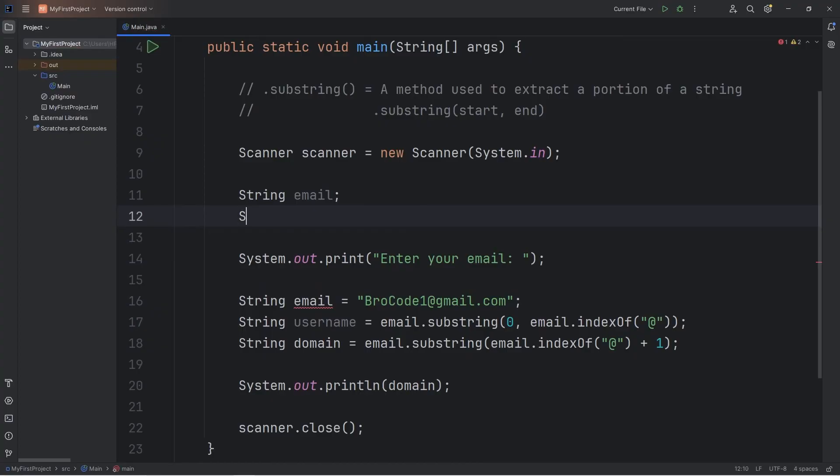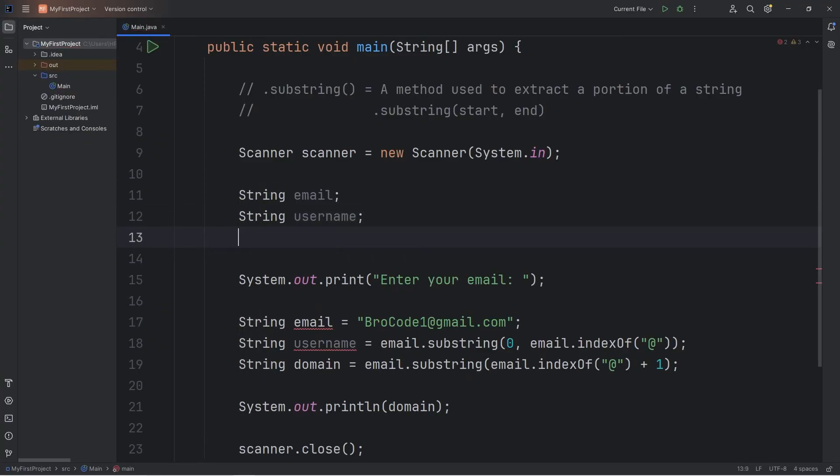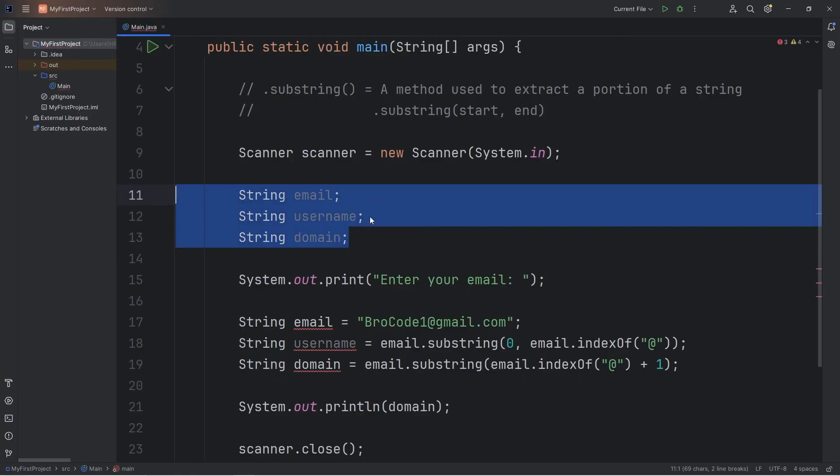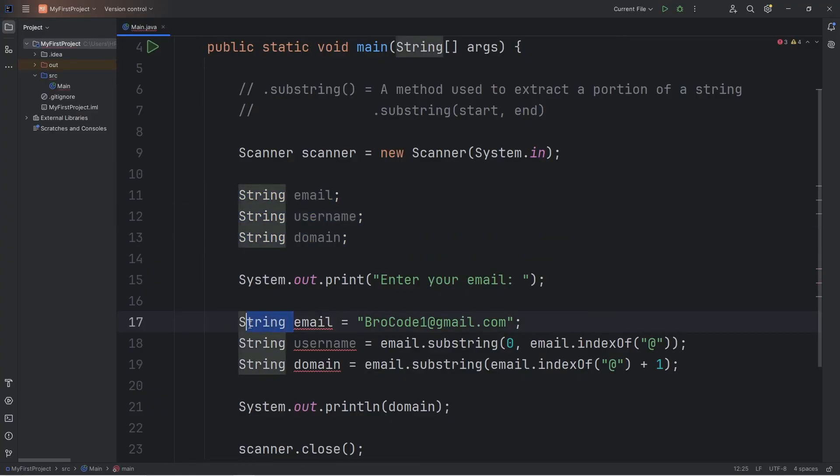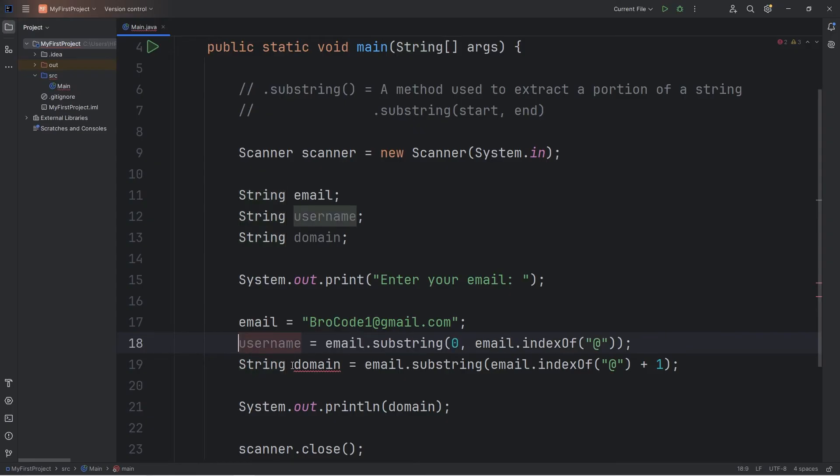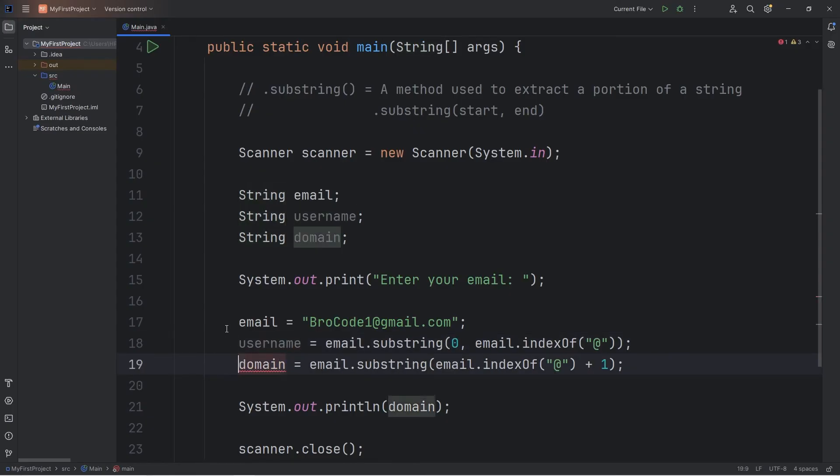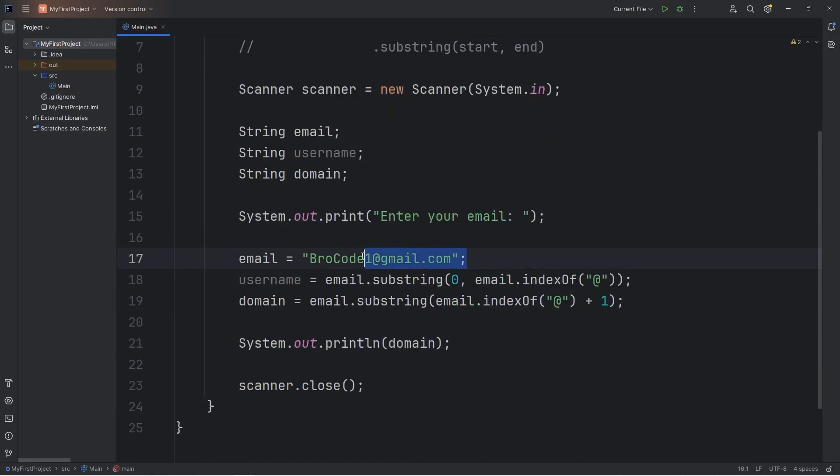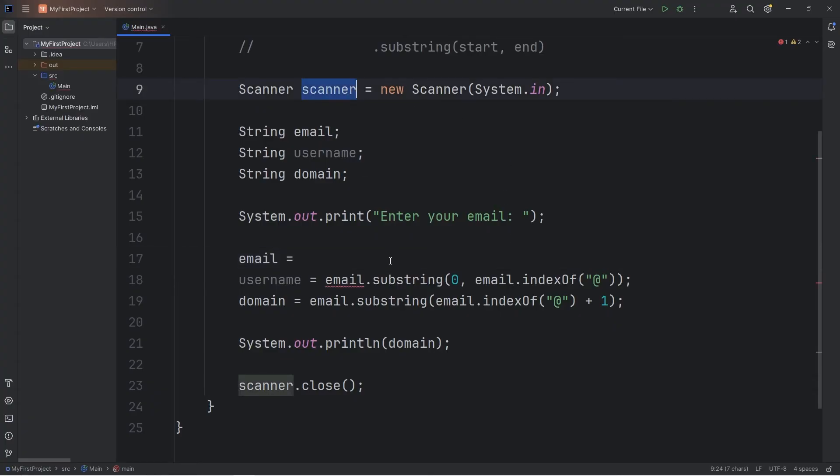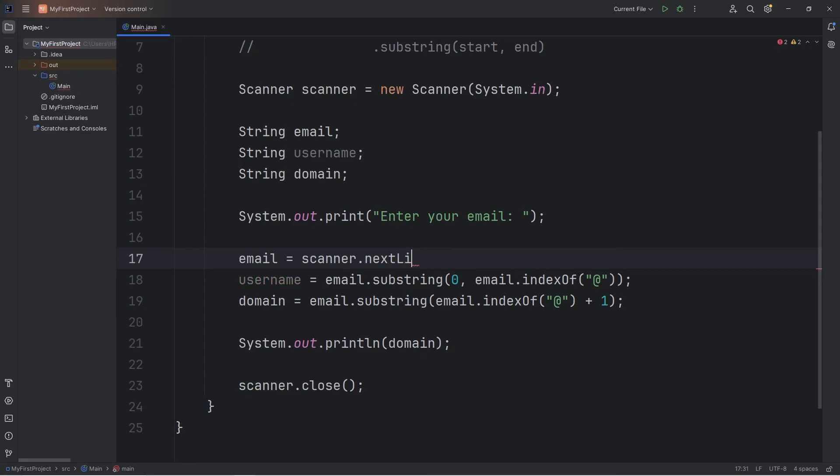Same thing applies with our username and our domain. We've already declared these variables. We don't need to do that again. Instead of manually assigning our email, we're going to use our scanner to accept user input. Scanner dot nextLine.